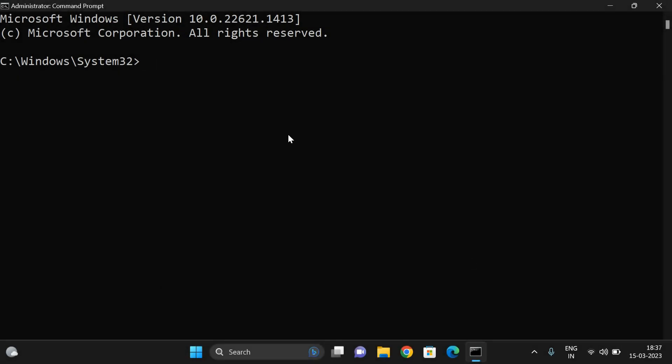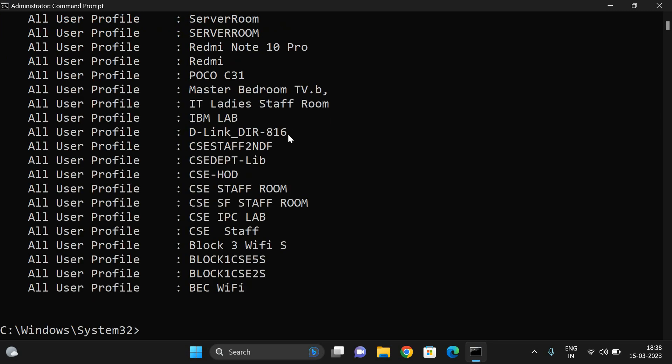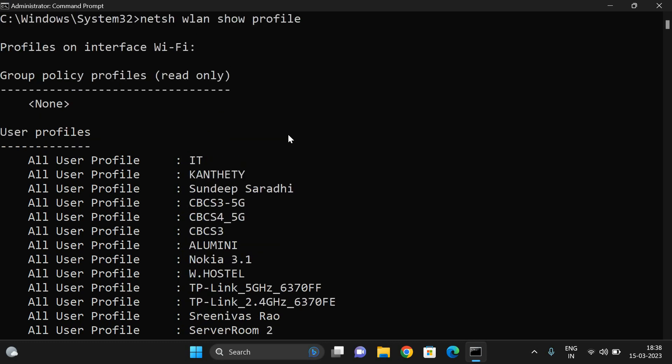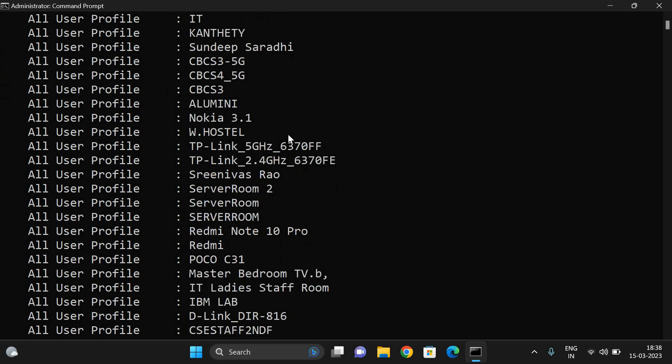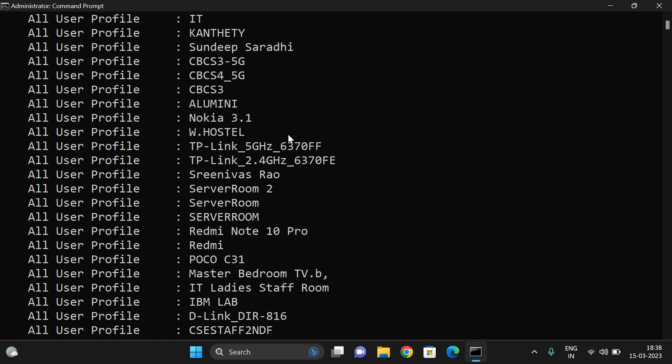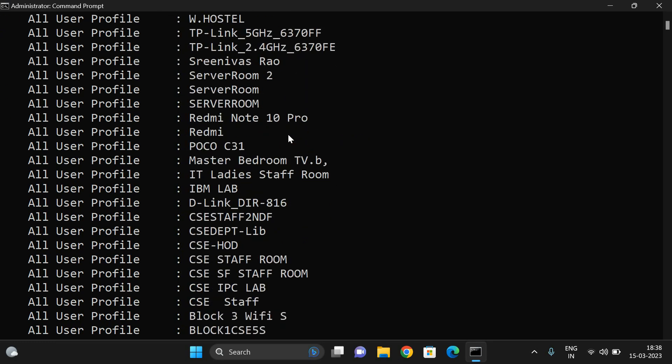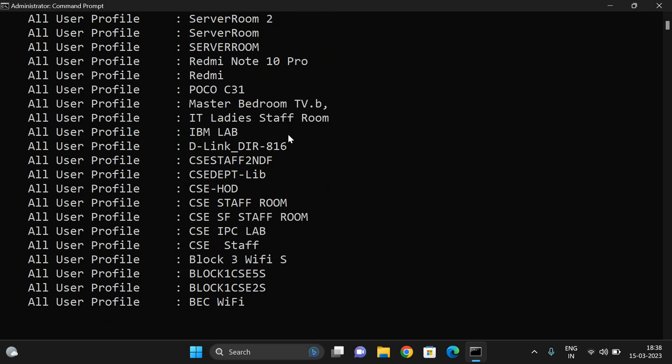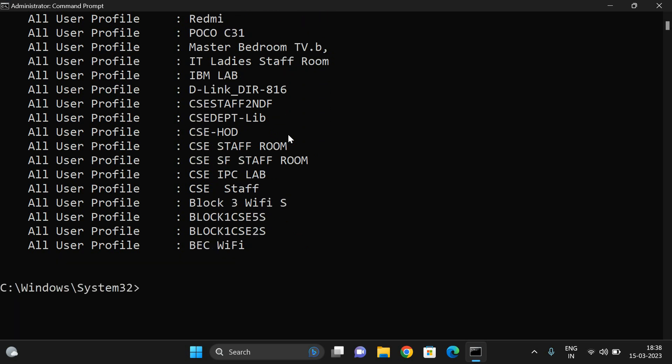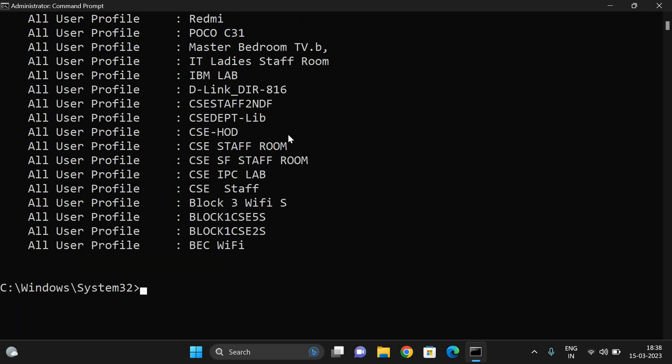After that, type the command to get the profiles: netsh wlan show profile. This is the command to show the profiles of all the Wi-Fi usernames which you have connected earlier. These are all the different Wi-Fi usernames which I have connected through my laptop at different places.